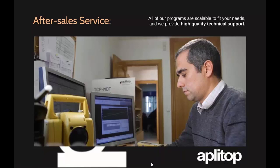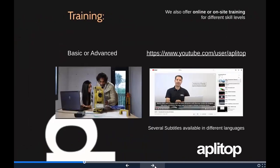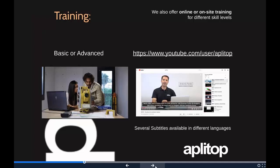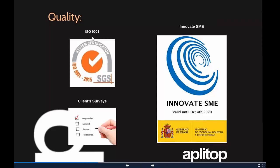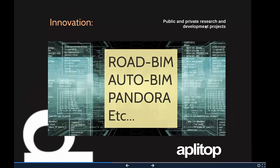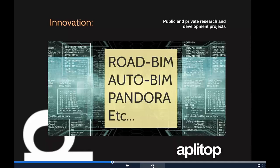The main value of Aplitop is our after-sales service. We work exclusively through previously selected distributors to provide local support. We offer training from basic to advanced and highly recommend visiting our YouTube channel, which has information available in different languages. Regarding quality, we hold ISO 9001 certification and the Innovative SME designation from the Spanish government.